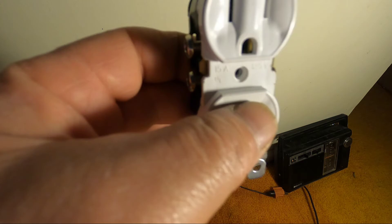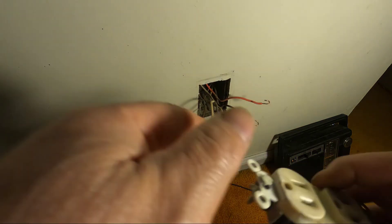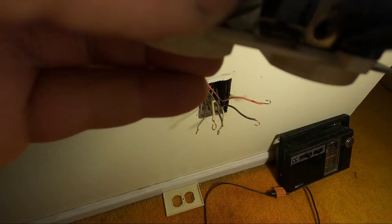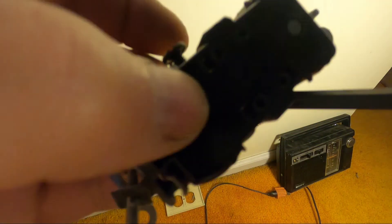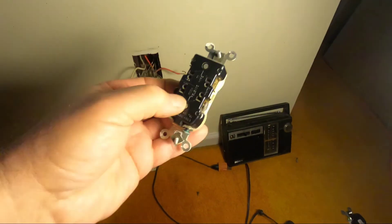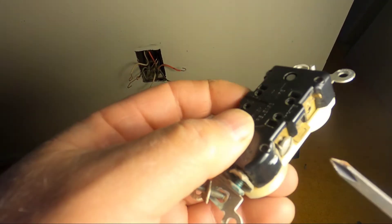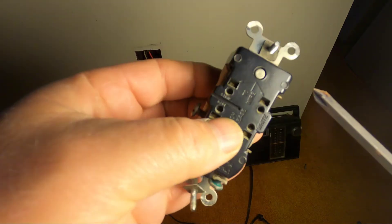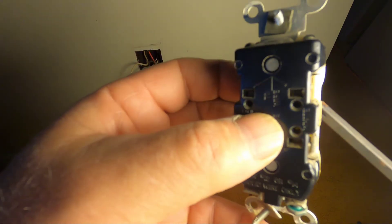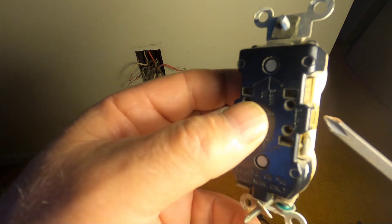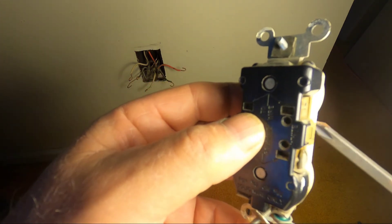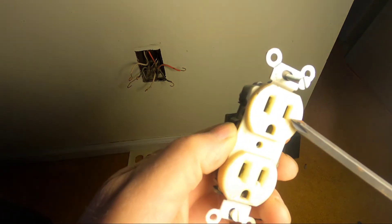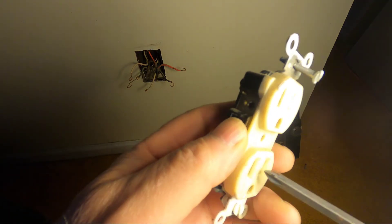This is the new one. On the old one, you can see the ground tab. Over here, the tab is still connected, so the ground for the top receptacle is the same ground for the bottom.